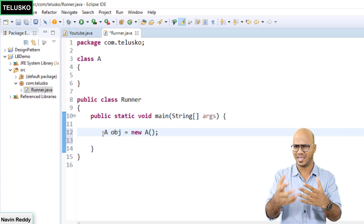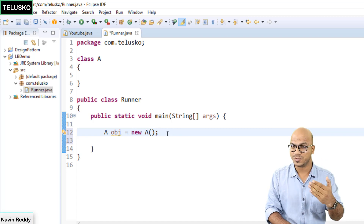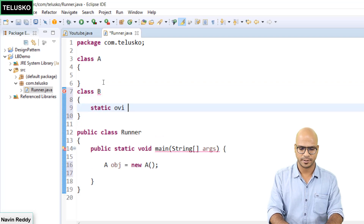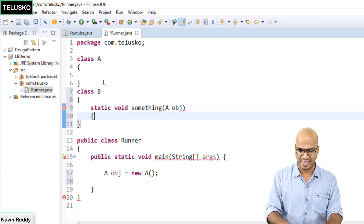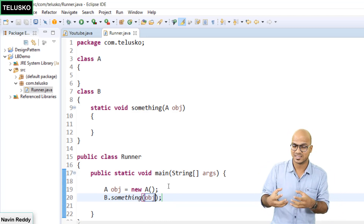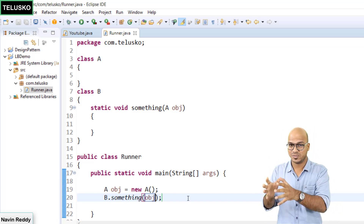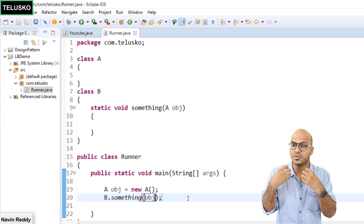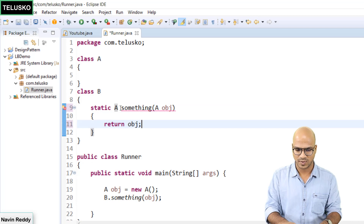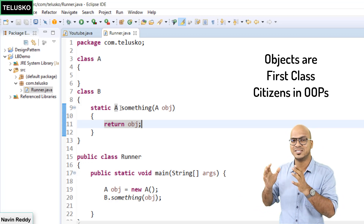The variable type will be of type A, but obj is a variable and you're assigning the object to it. Second, you can pass the object to a function — for example, a class B with a static method that accepts an object of A. Third, you can also return the object from a method by changing the return type from void to A. So we say objects are first-class citizens of the language.